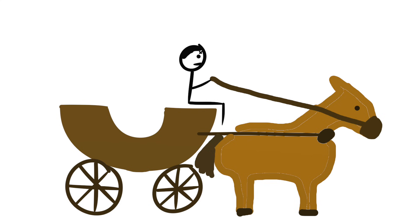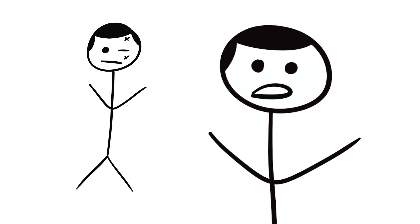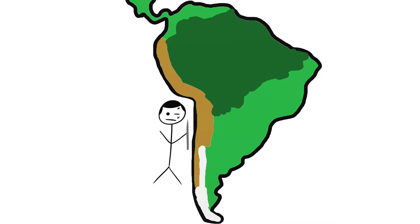In support of this claim, one doctor who lived in Chile noted that Gage was in the enjoyment of good health, with no impairment whatever of his mental faculties. While Phineas almost certainly did not recover completely, one can assume based on the complexity of his job that he made meaningful progress in his cognitive functioning.